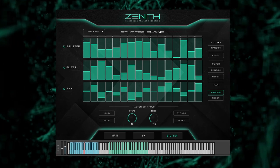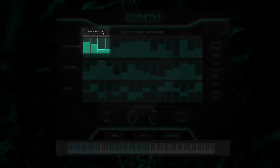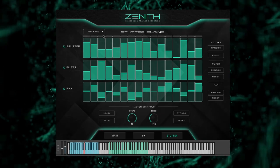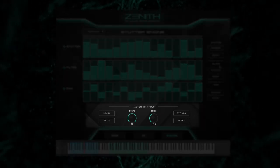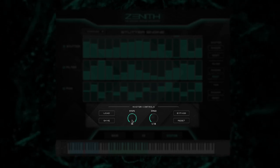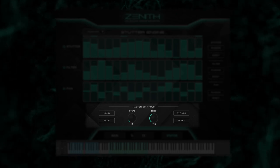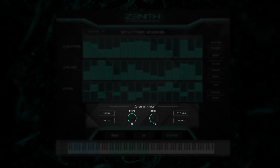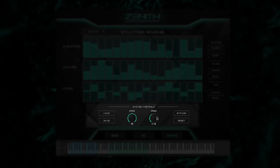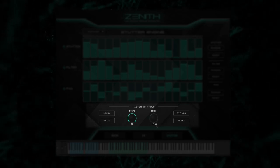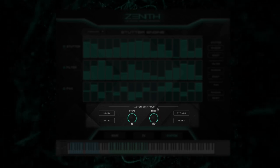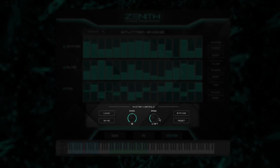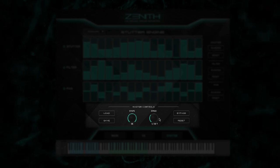At the top of the stutter engine, there's a playback selector with five different playback modes. At the bottom of the engine is where the master control section can be found. The steps knob will allow you to select how many steps you want the stutter engine to play back, with a maximum of 16 steps. The speed knob will control the note value of the playback speed and is fully synced to your DAW. The utility controls in the stutter engine act the exact same way as the buttons found in the effects engine.